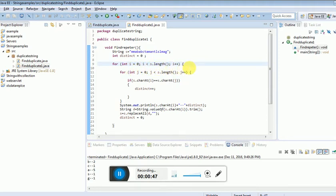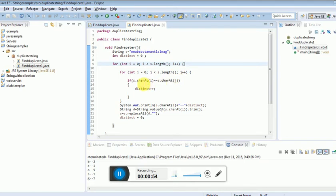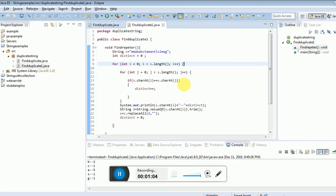Then the inner loop: for j = 0, j less than s.length, j++. If s.charAt(i) equals charAt(j), that means we're reading the string one by one to check if characters are equivalent.